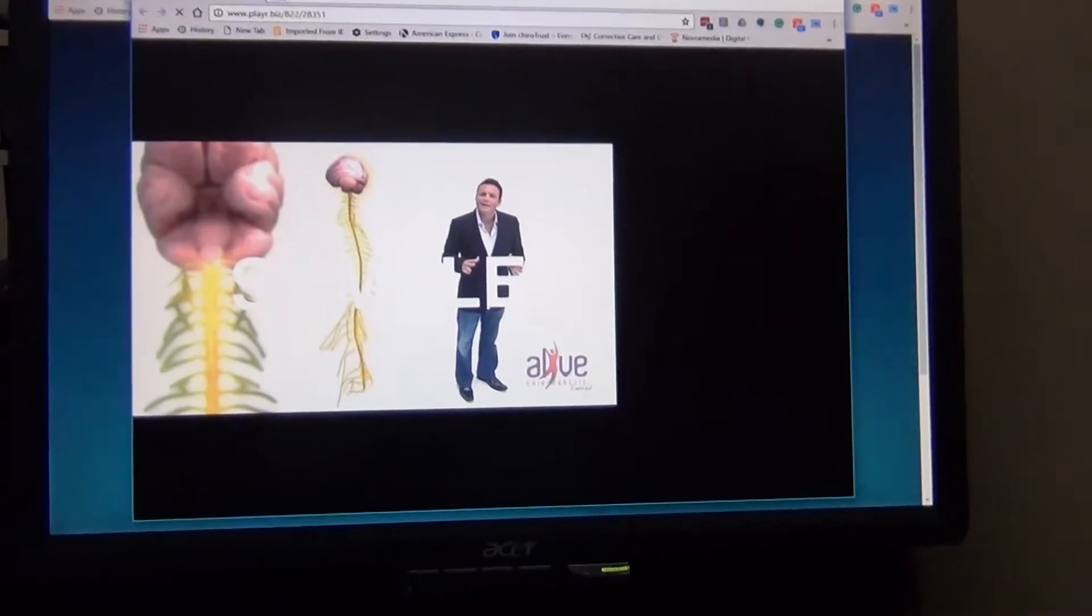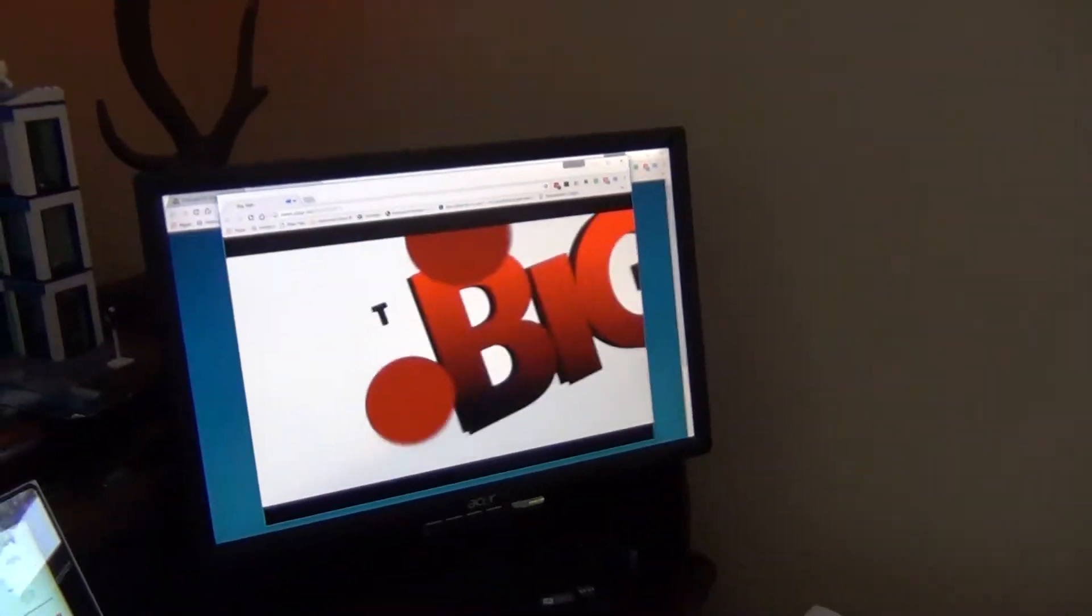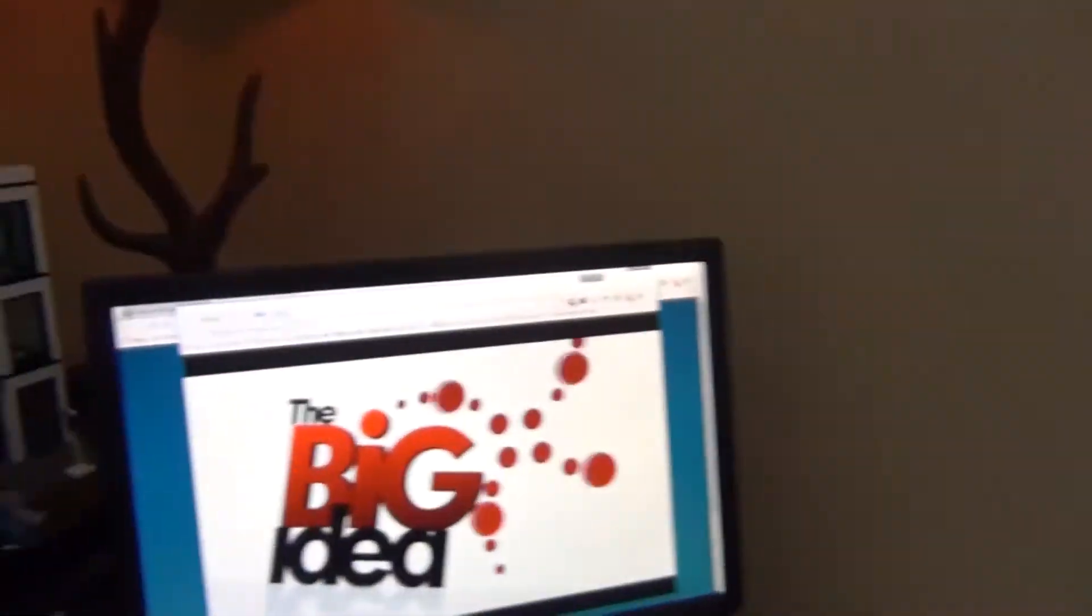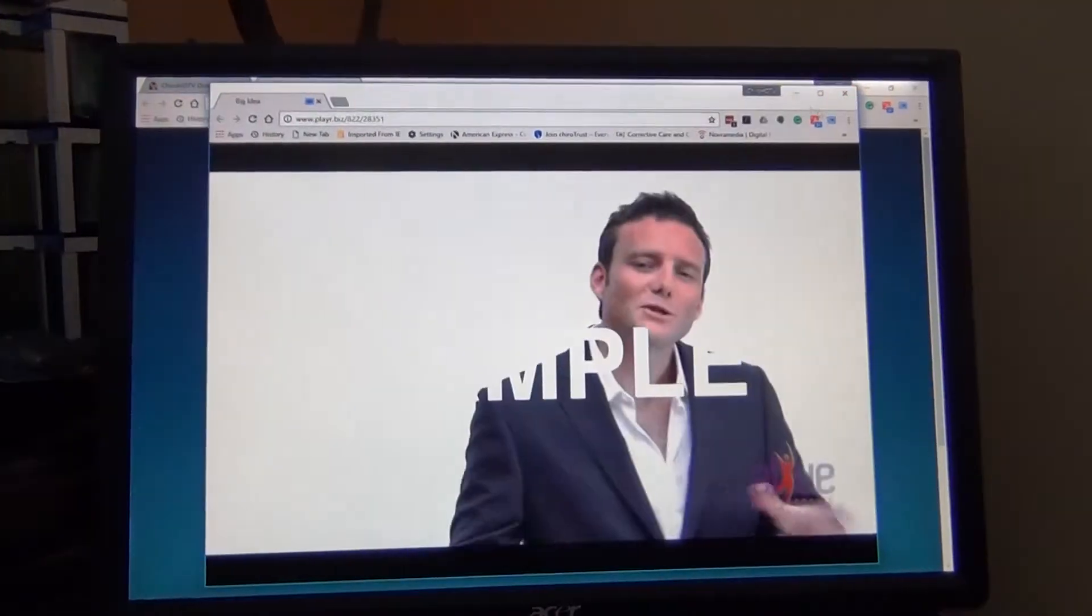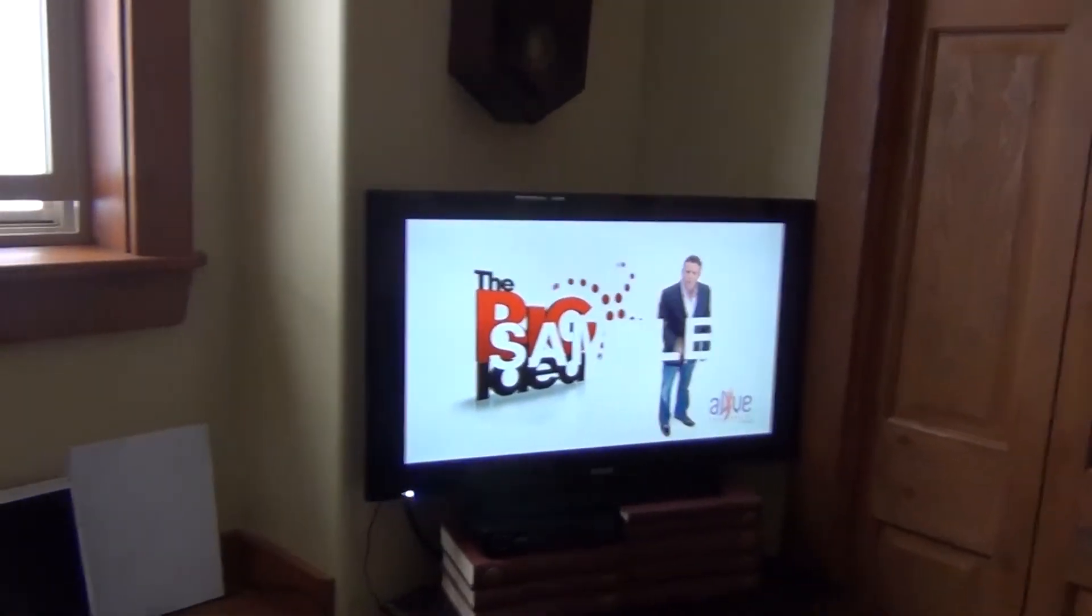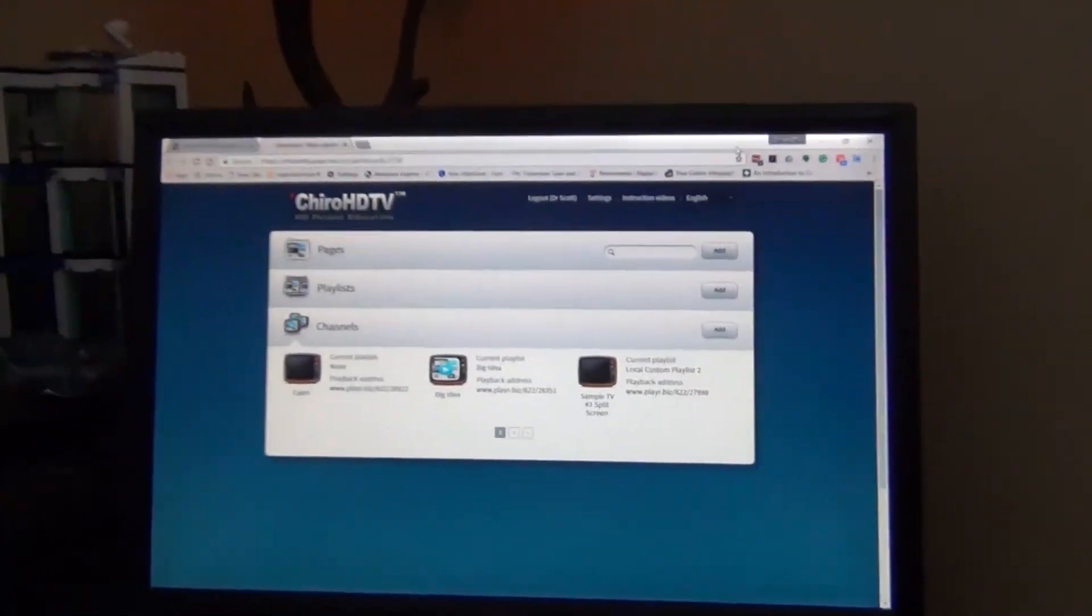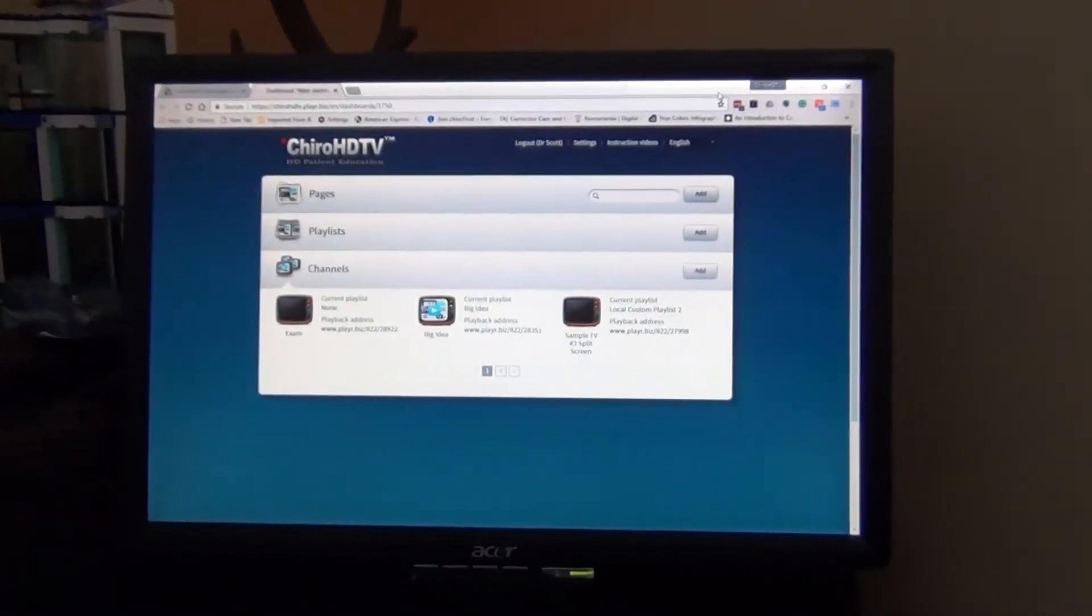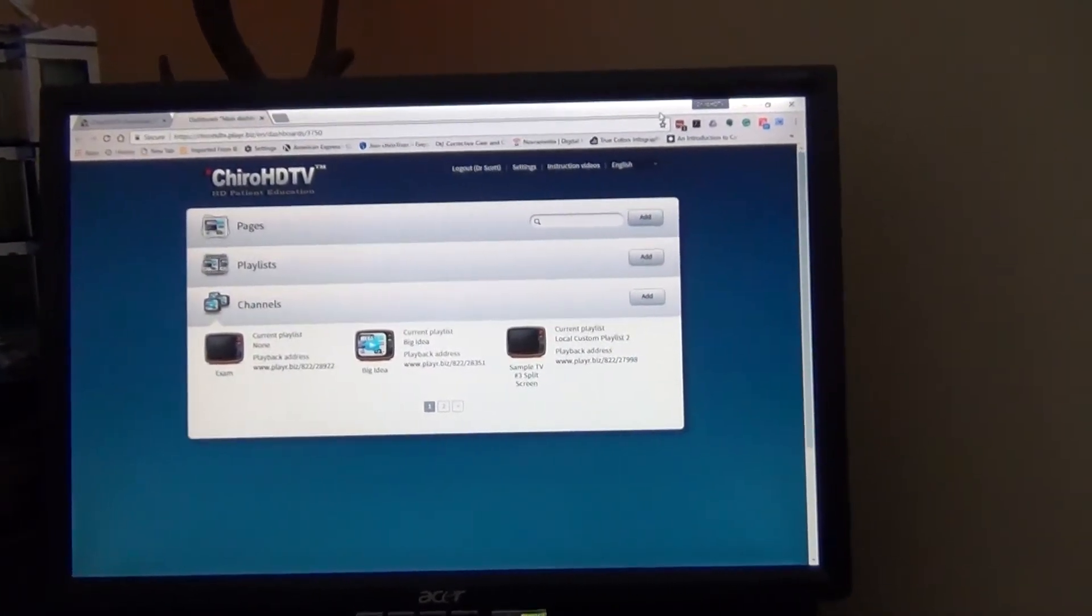So just make sure it's widescreen, minimize, and as long as your screen saver and your power settings are set to always on—so you don't want a screen saver and you don't want the computer to sleep—it should cast 24/7.